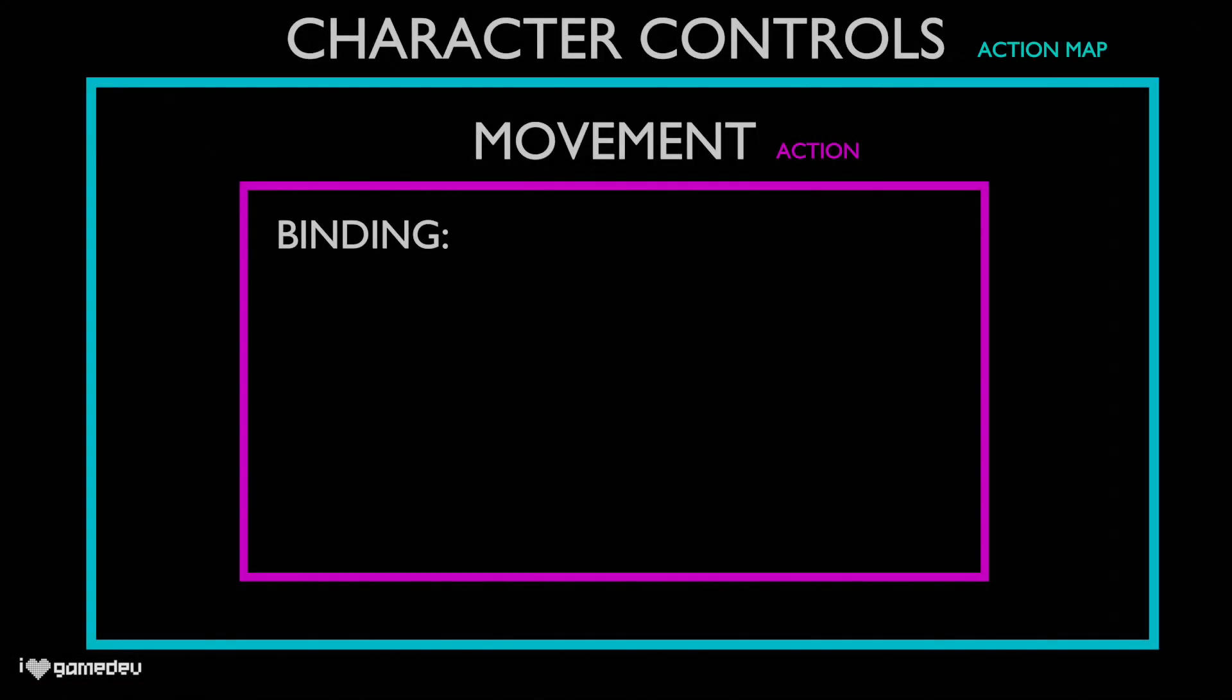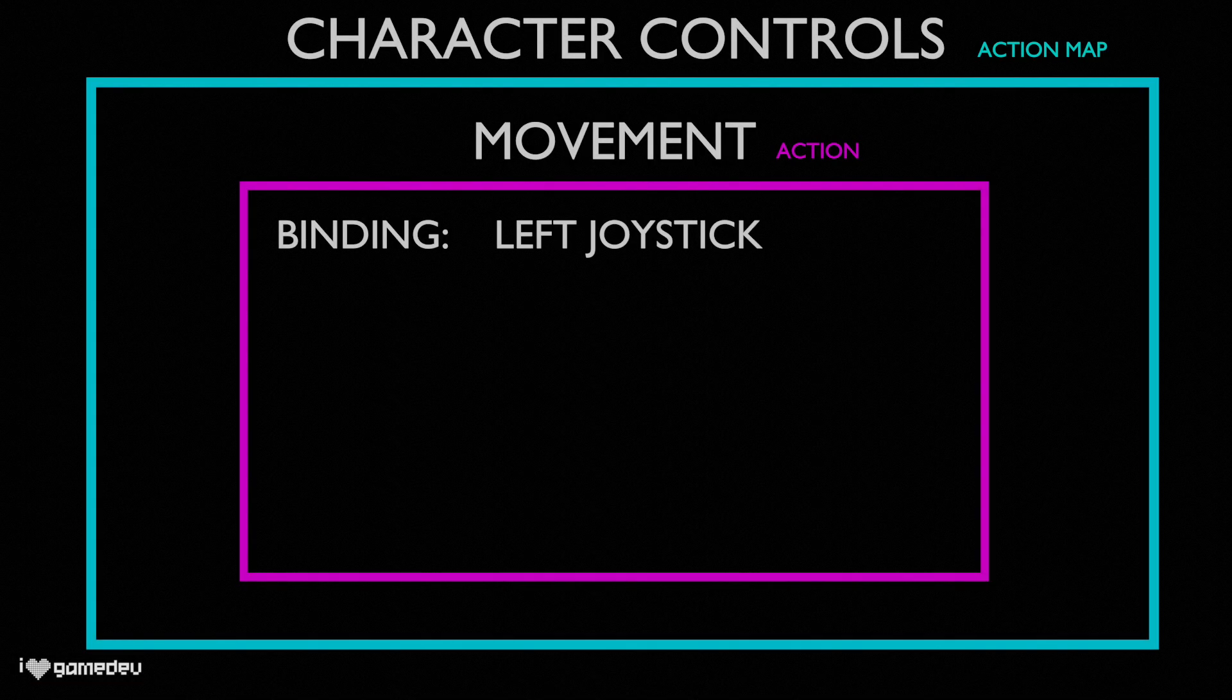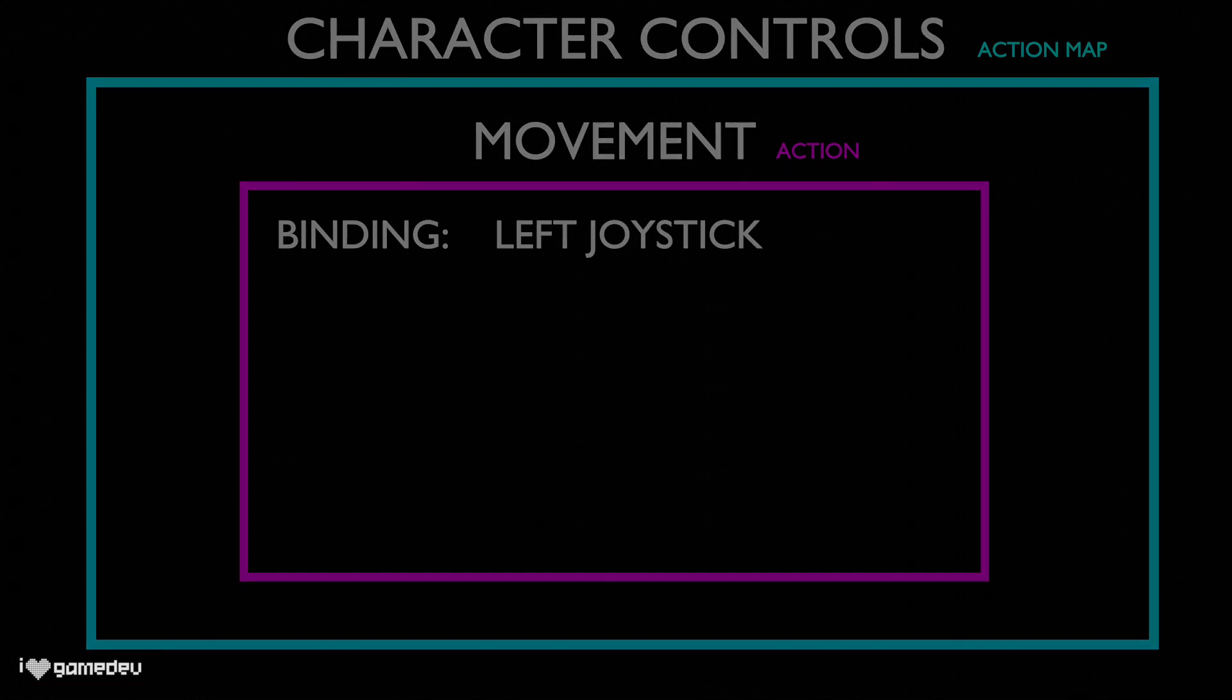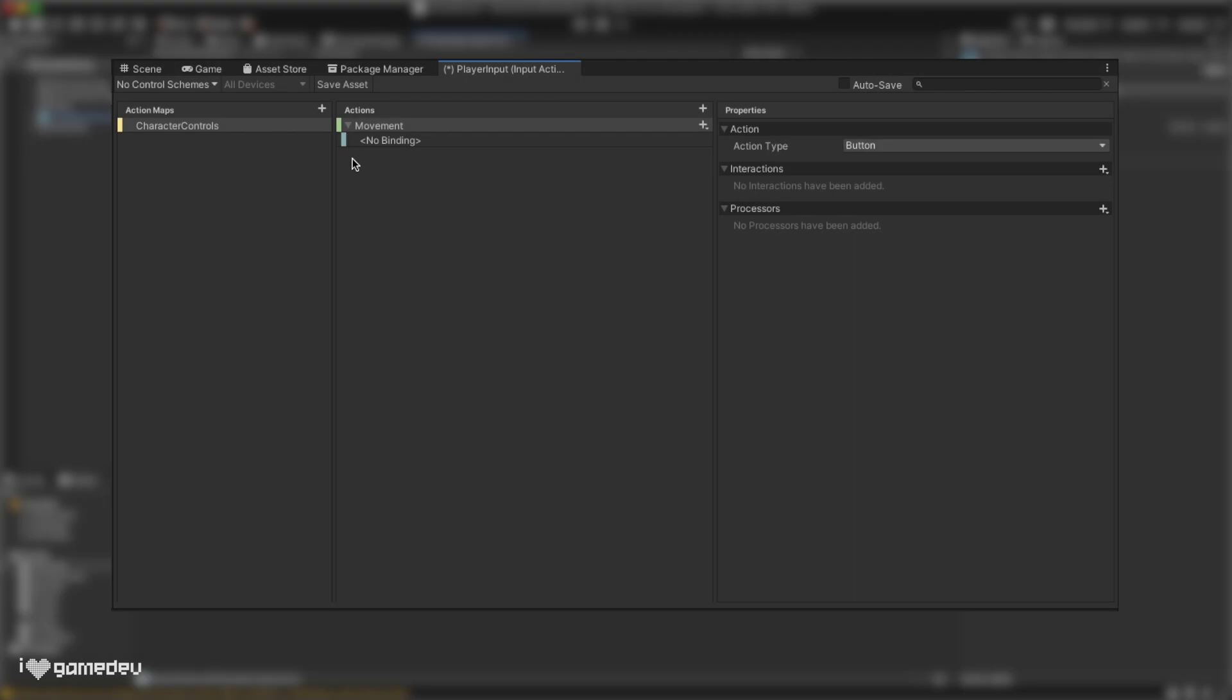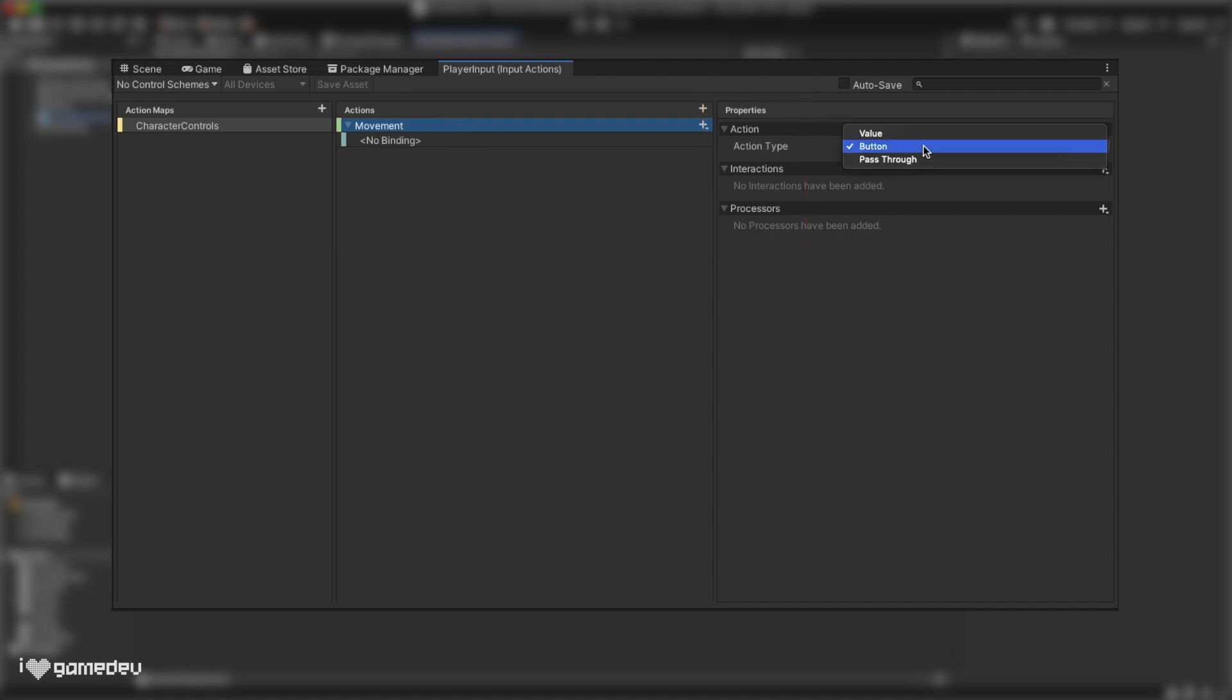A binding is the player input that we get to select for an action. In our example, movement, we will select the left joystick. Now the properties section references whatever is actively selected in the action section. If we press on the movement action, the properties panel will display three menus: action, interactions, and processors. Action has a single drop-down menu titled action type. Here we have three options: button, value, or pass-through.